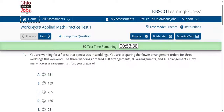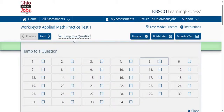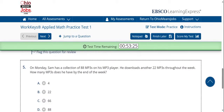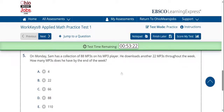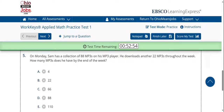Everything is centered on a problem involving a workplace scenario. Now I'm going to jump to question number five. The question states: on Monday, Sam has a collection of 88 MP3s on his MP3 player. He downloads another 22 MP3s throughout the week. How many MP3s does he have by the end of the week? This problem involves understanding that a work week is Monday through Friday, not including the weekend — so consider whether the question means Monday through Friday or Monday through Sunday.